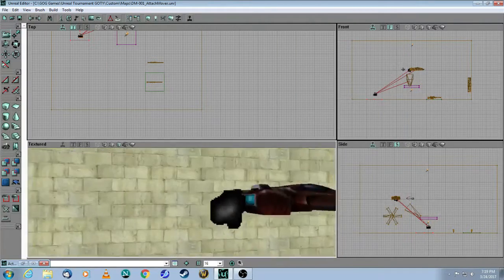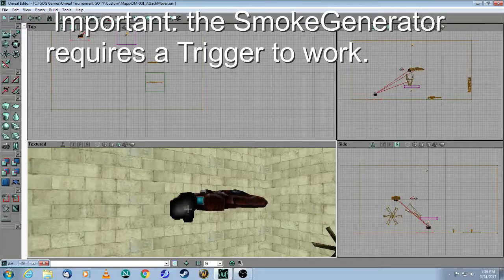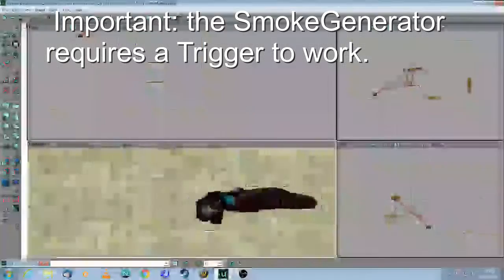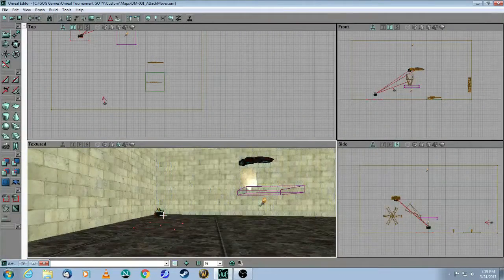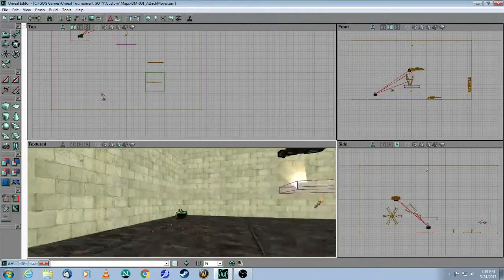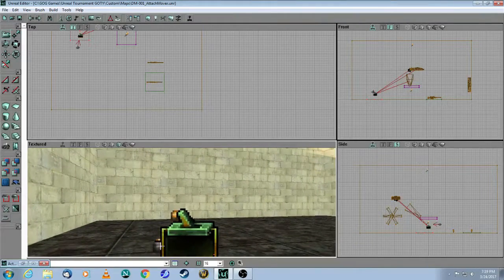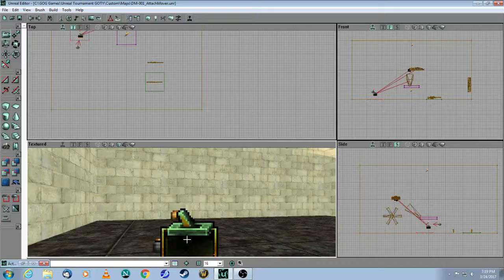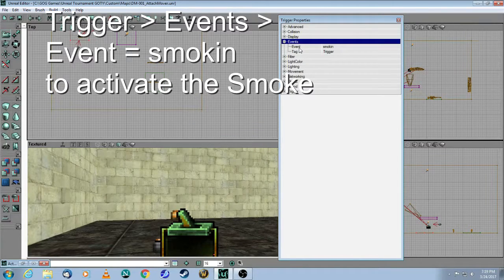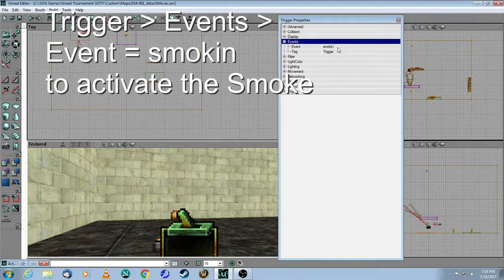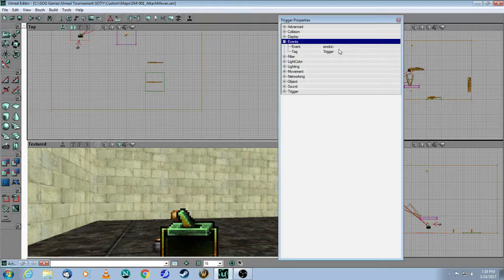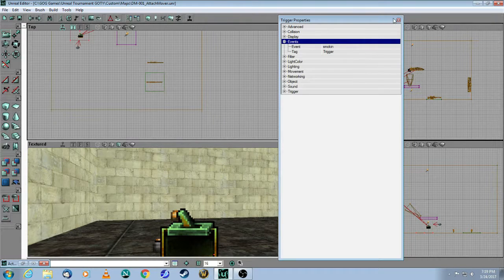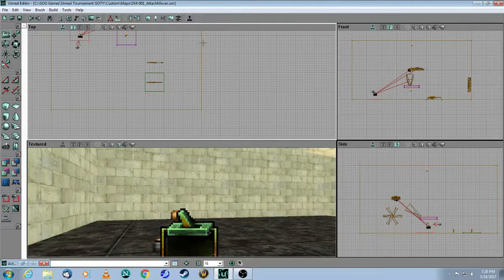The final thing is that the smoke generator does not work until it's triggered. So what I had to do is add a trigger right next to my player start. There's a player start here and the trigger there. And then under events, in the event field, I put the same tag which is smoking. So the only reason why this trigger is here is to activate that puff of smoke at the same time that you spawn into the map. So let's take a look at this in game.